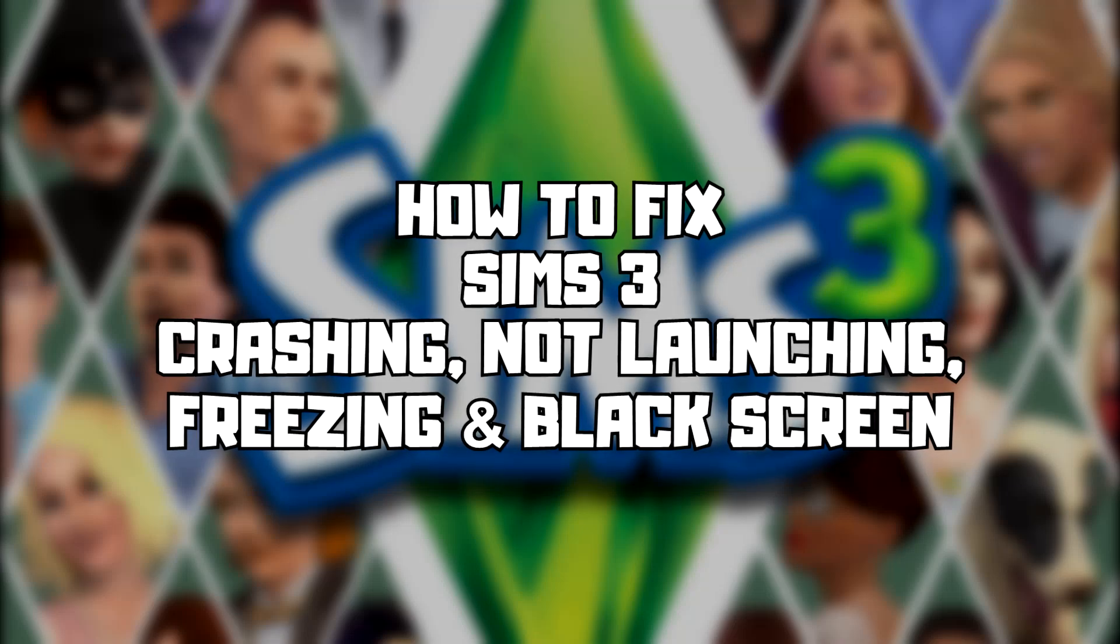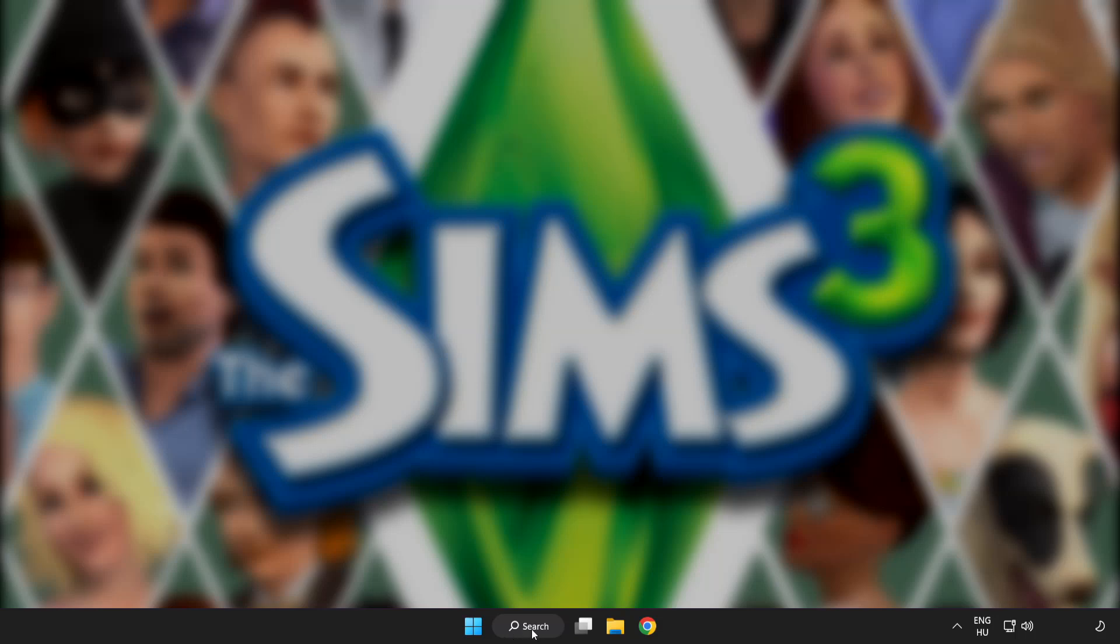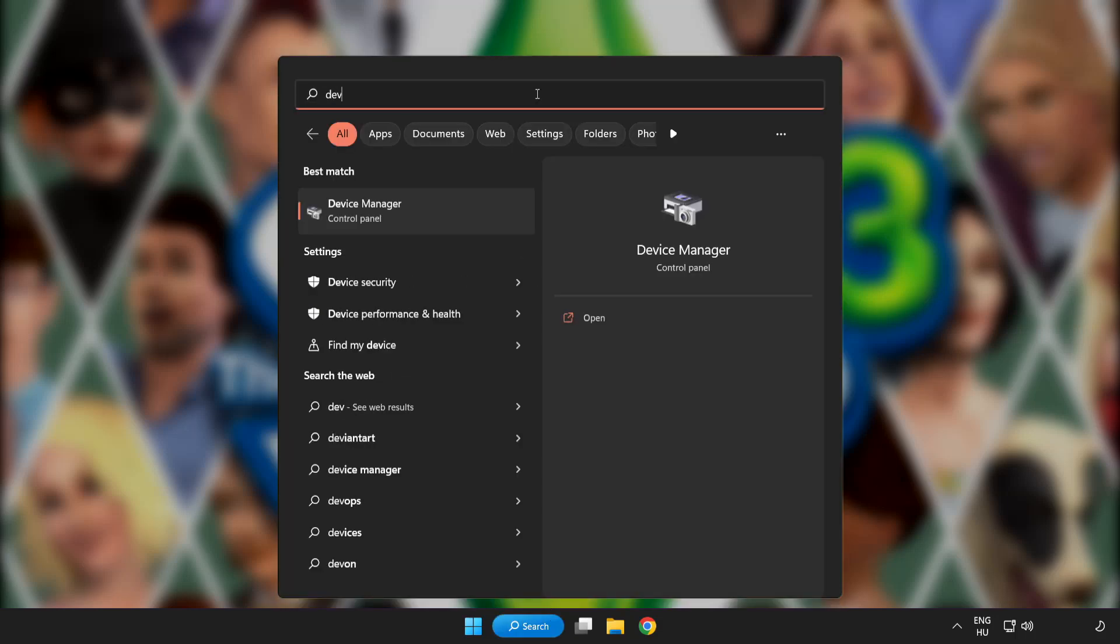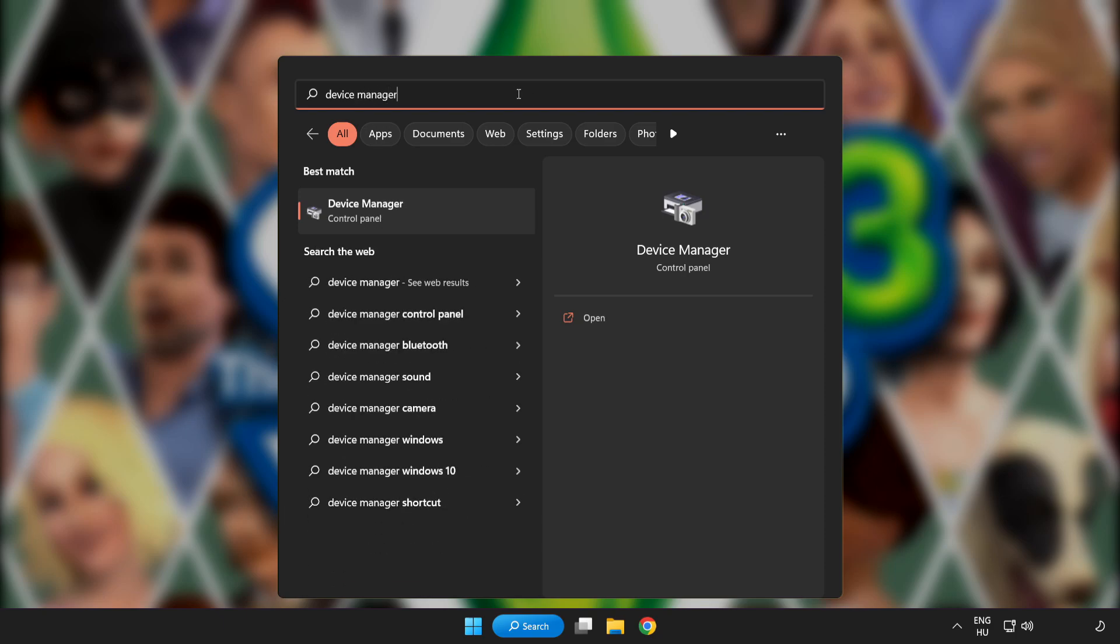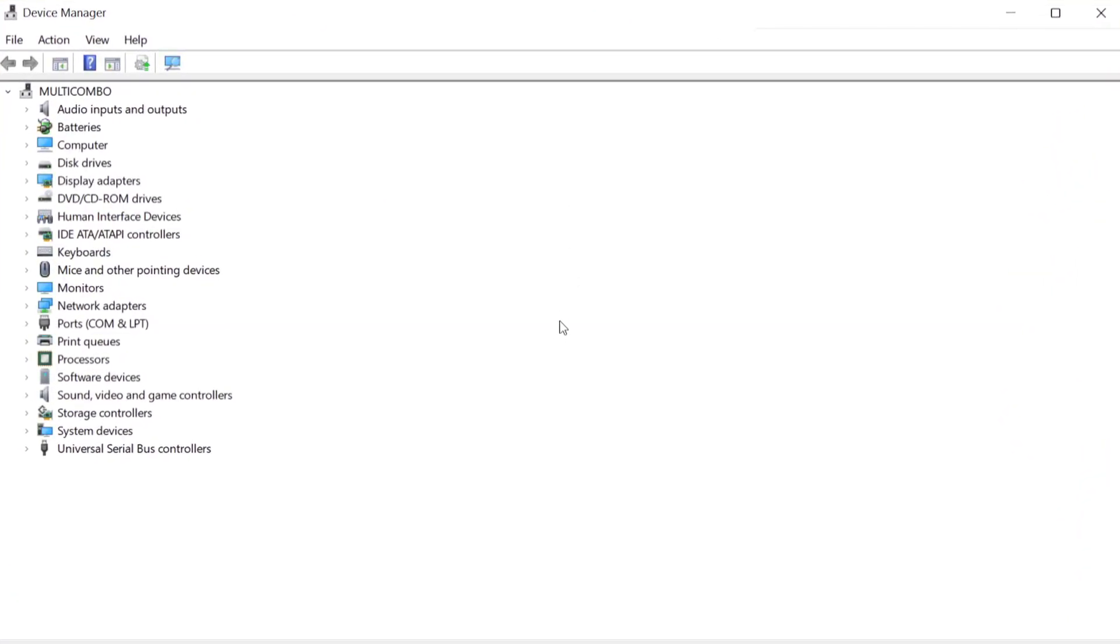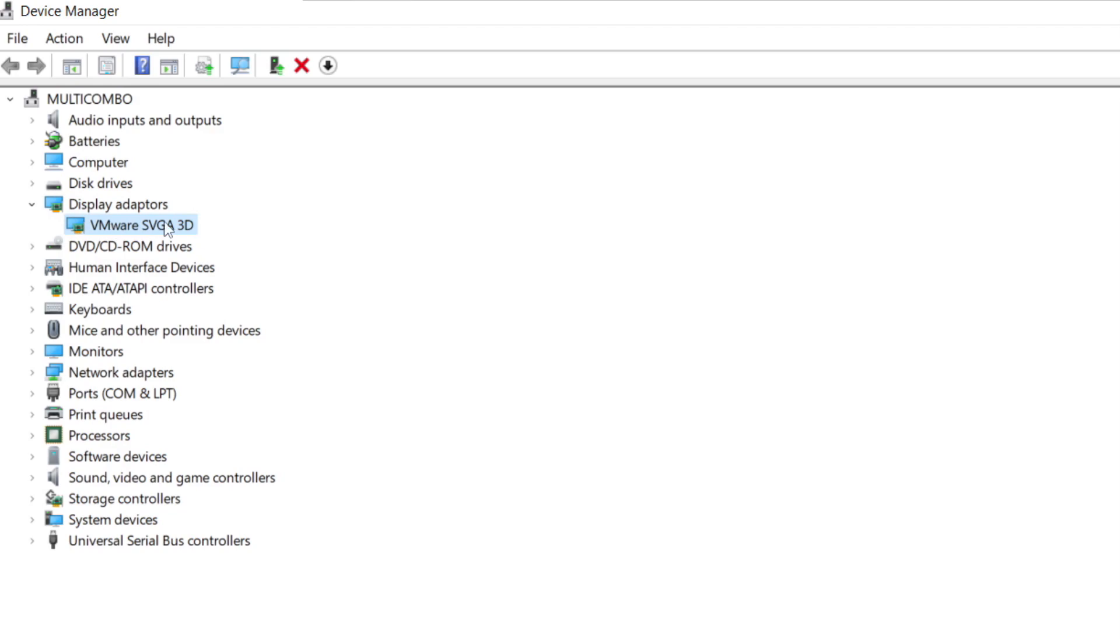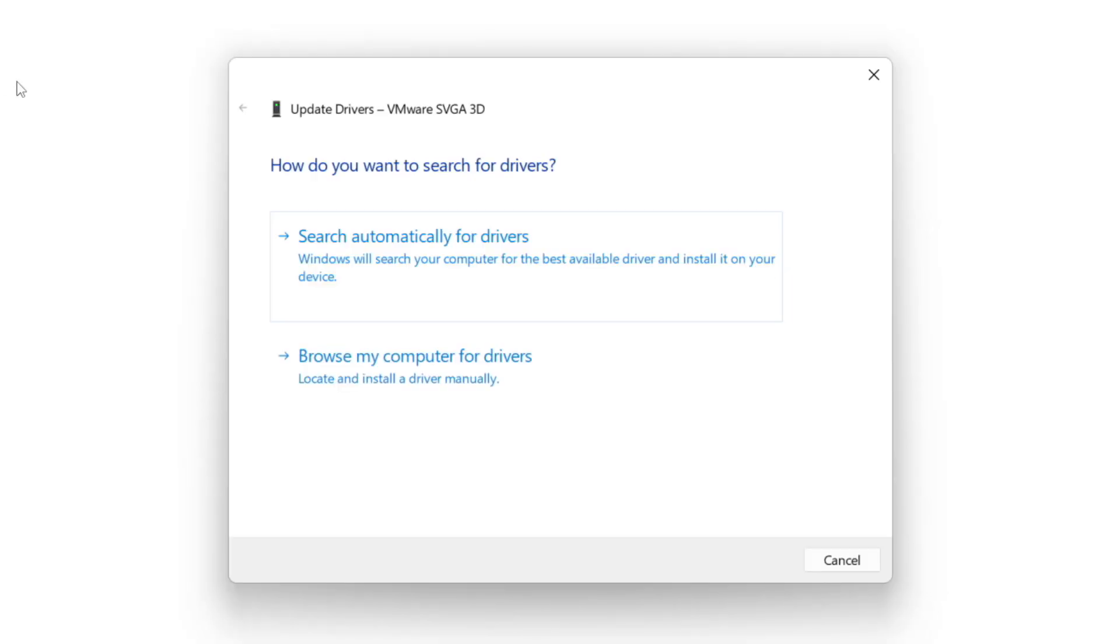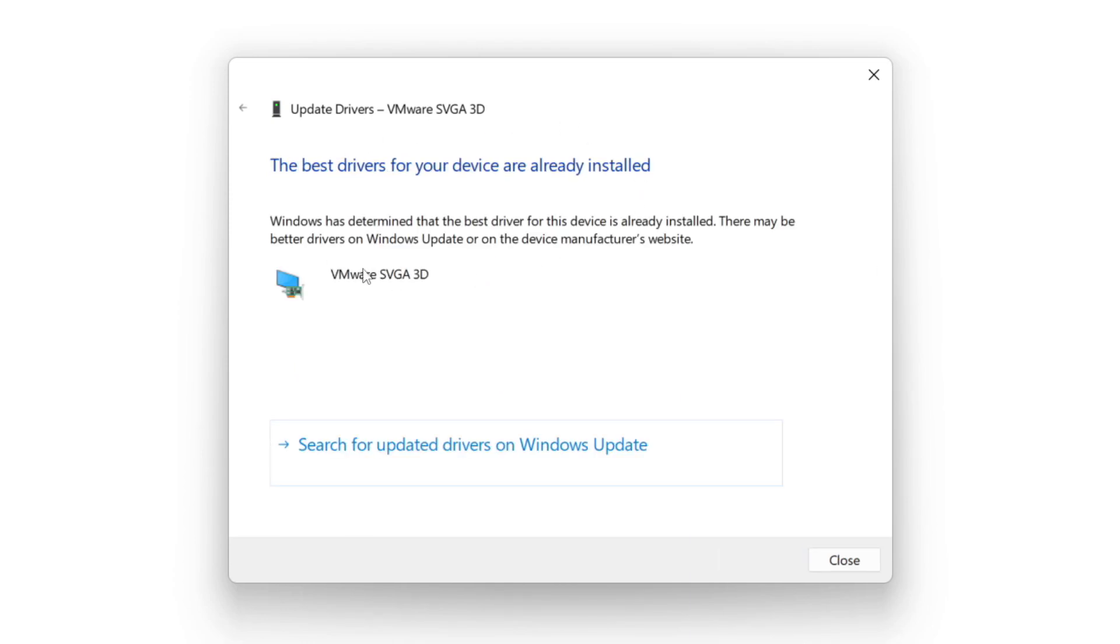Click search bar and type device manager. Click device manager, click display adapters, select your display adapter, right click and update driver. Search automatically for drivers, wait for installation to complete and click close.